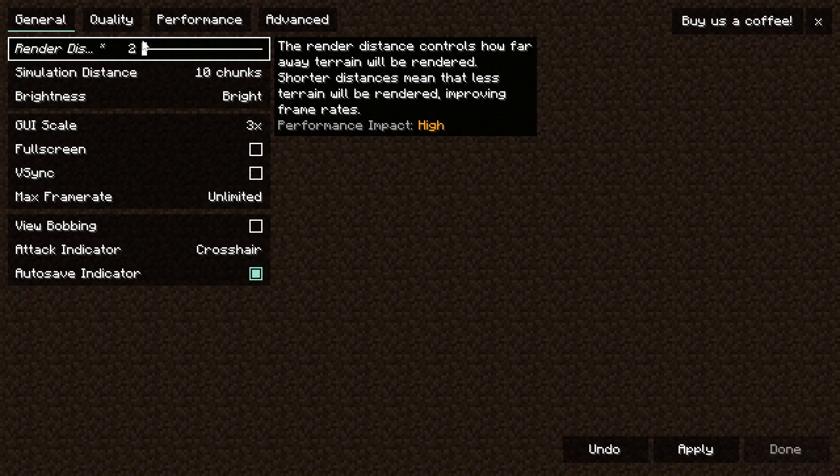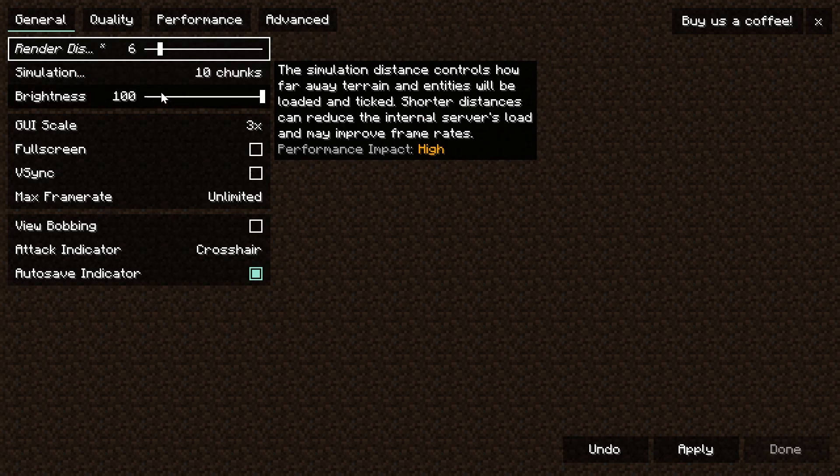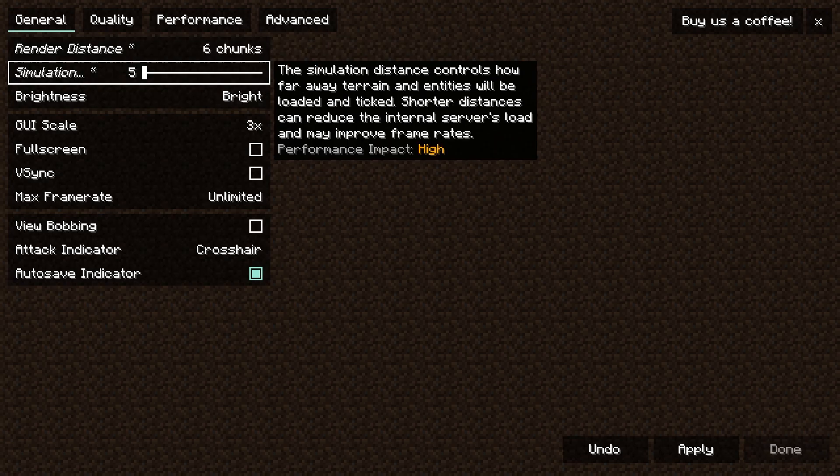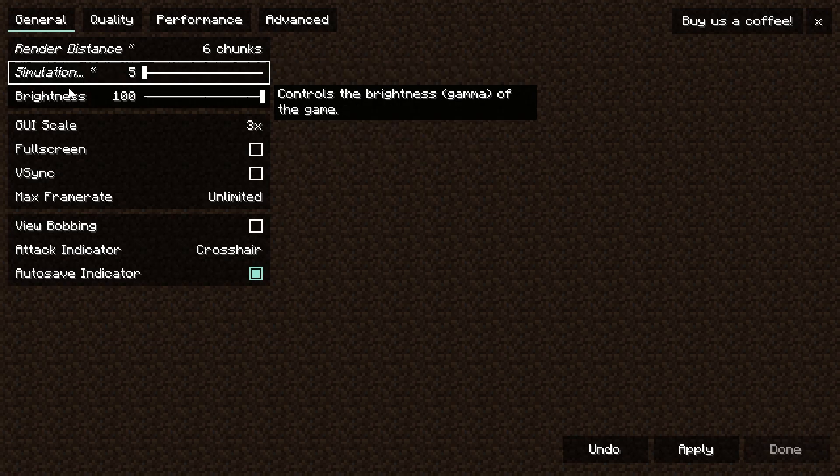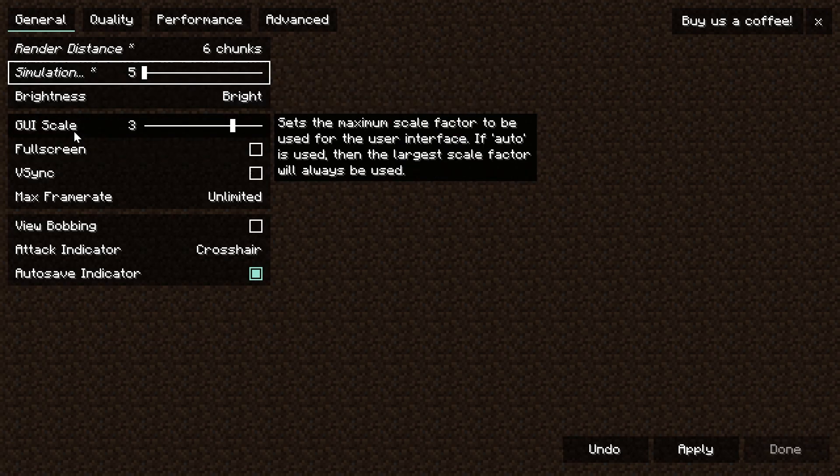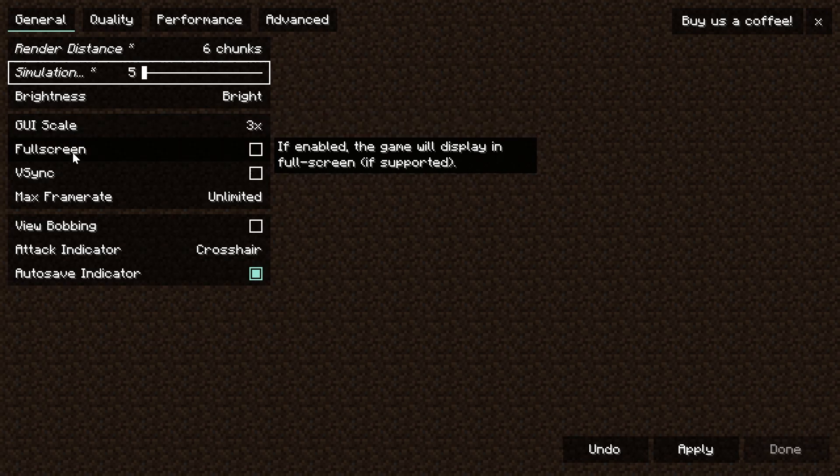For simulation distance, turn this all the way down - the lower this is, the better. It's basically just how far away terrain and entities are loaded. Brightness doesn't affect performance, set it to whatever you want. Same can be said for GUI scale.